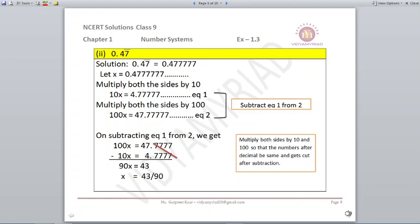For 0.47 bar, meaning 7 is repeating: let X = 0.47777. Multiplying both sides by 10 gives 10X = 4.777, equation 1. Since the digits after the decimal are not the same as in X, multiply both sides by 100 to get 100X = 47.7777, equation 2. Subtracting equation 1 from equation 2, the decimal digits cancel, giving 90X = 43, so X = 43/90.